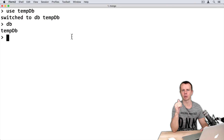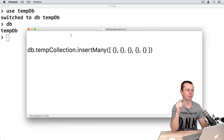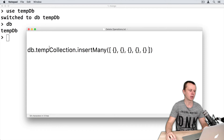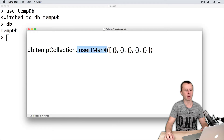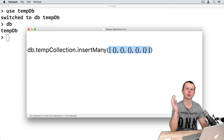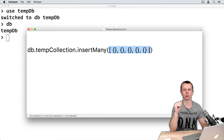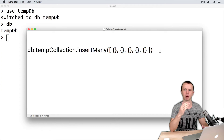Let's create a temp collection and load some documents into it. I have prepared a one-liner that will create the temp collection if it is not yet created. I use the insertMany method to insert an array of 5 empty documents. Remember that MongoDB will create an underscore _id for each of those new documents.